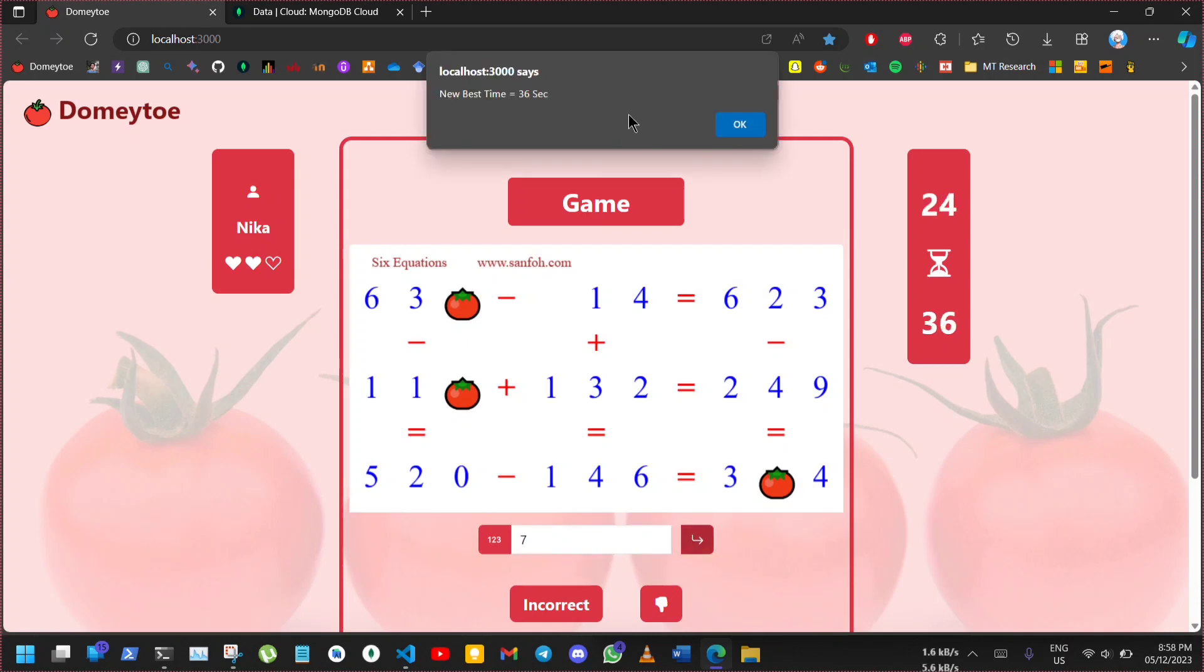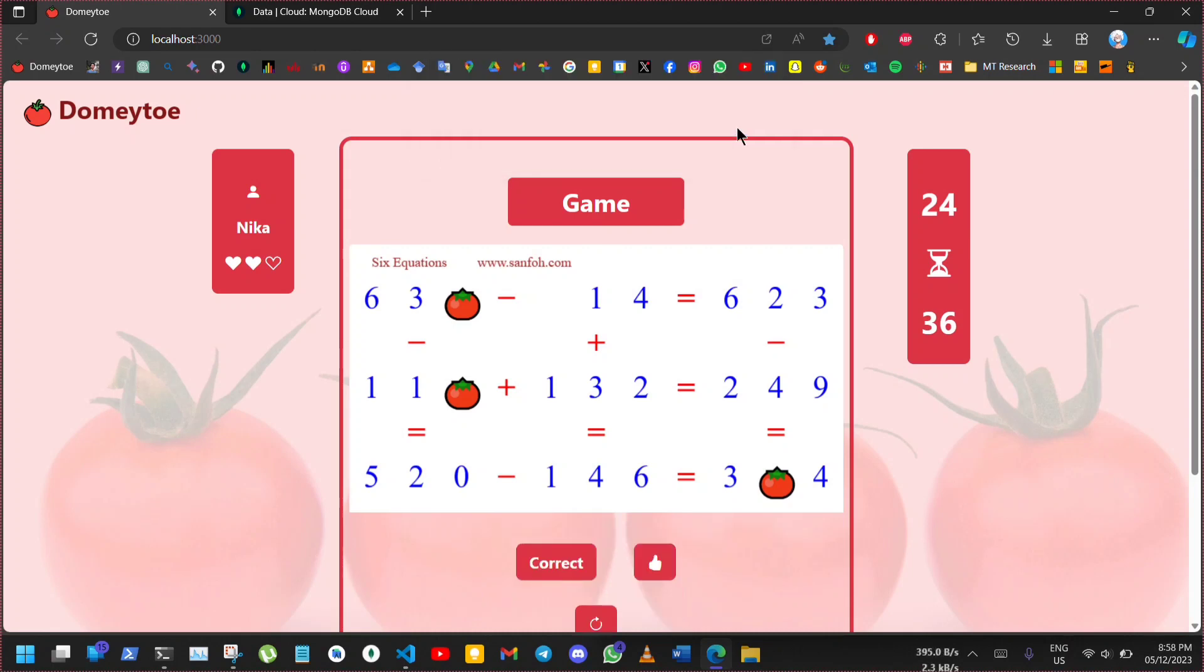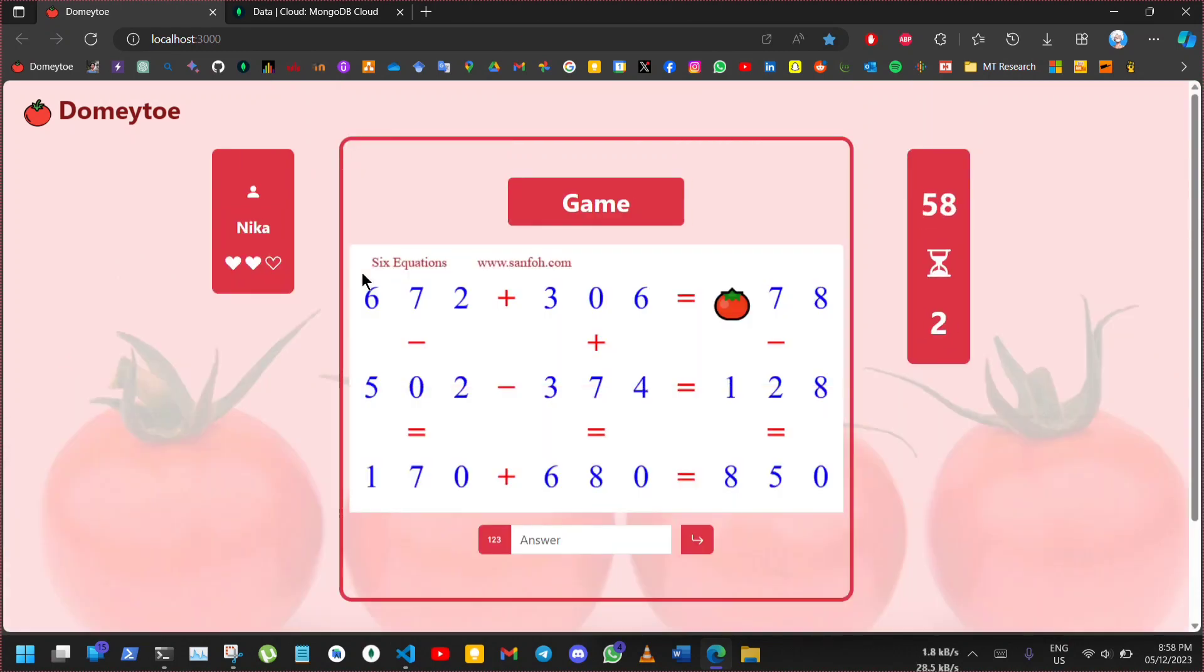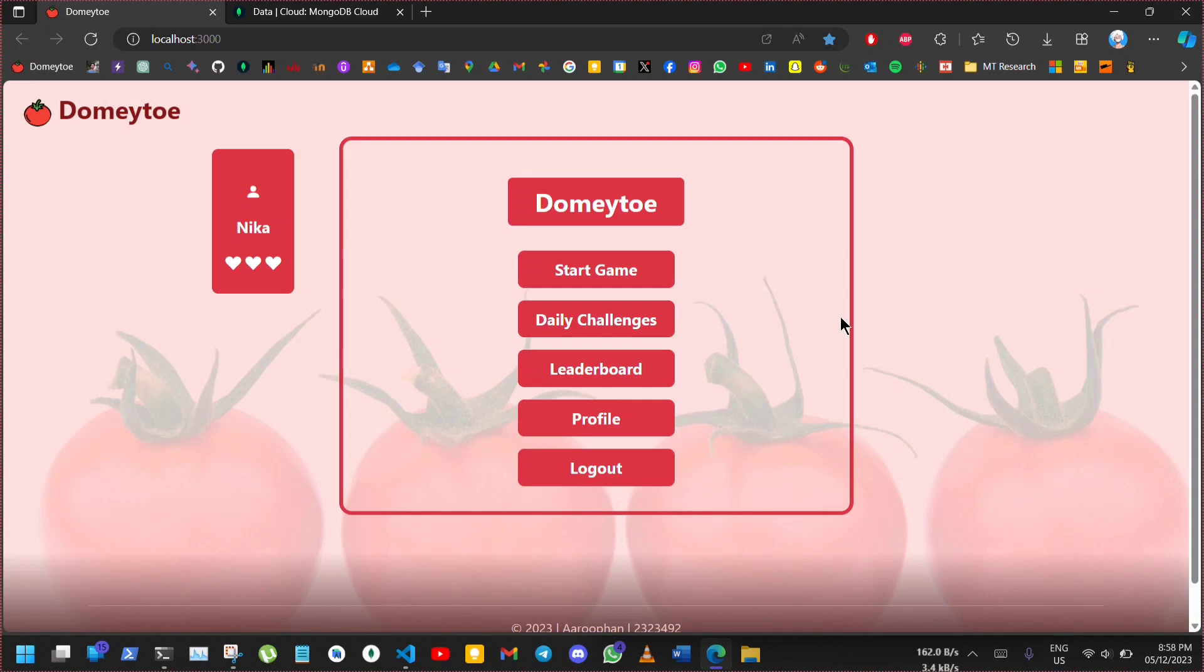So, here's the new best time which is 36 seconds. Player can also choose to play again. This would render a new question. Back to home again.